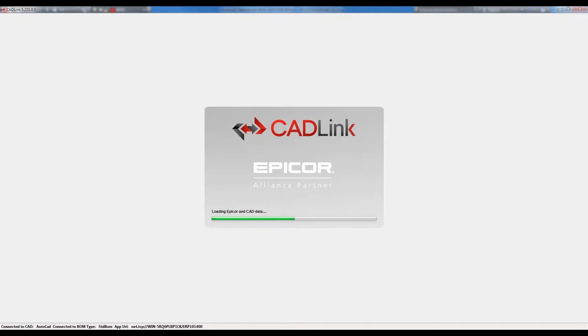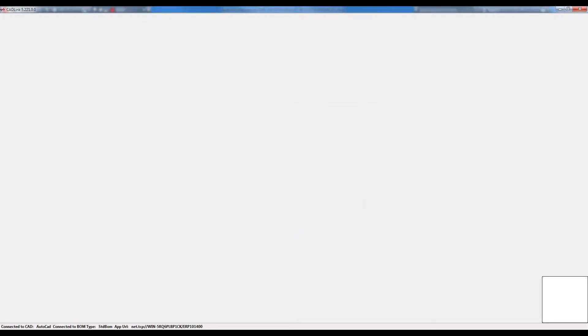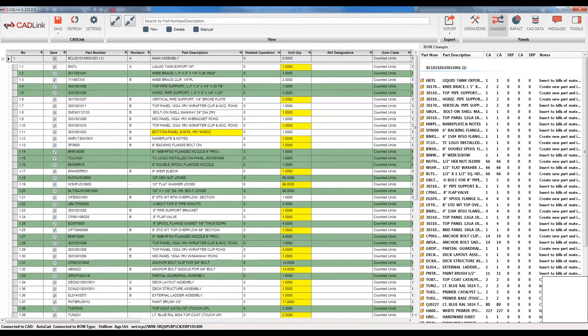What it is doing is taking the part numbers that are found within my block reference bill of material and running these against the part master as well as the bills of materials. CADLink is trying to see if these parts currently exist within my part master and my ERP, as well as if this bill of material exists and what kind of structure it currently has.